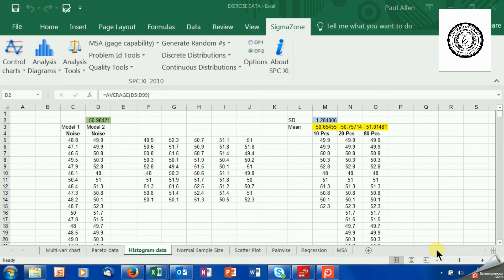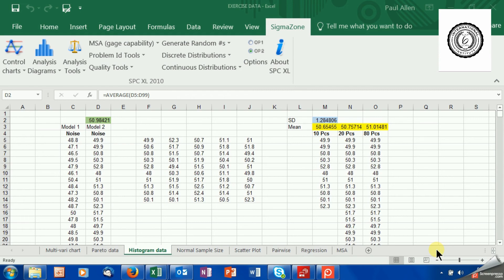Now, you could get this value from history, a similar product made on a similar machine. You could get it from your tolerances. You could take your tolerance, your total tolerance, and divide it by 6 and put that in. You could use that as a planning value.